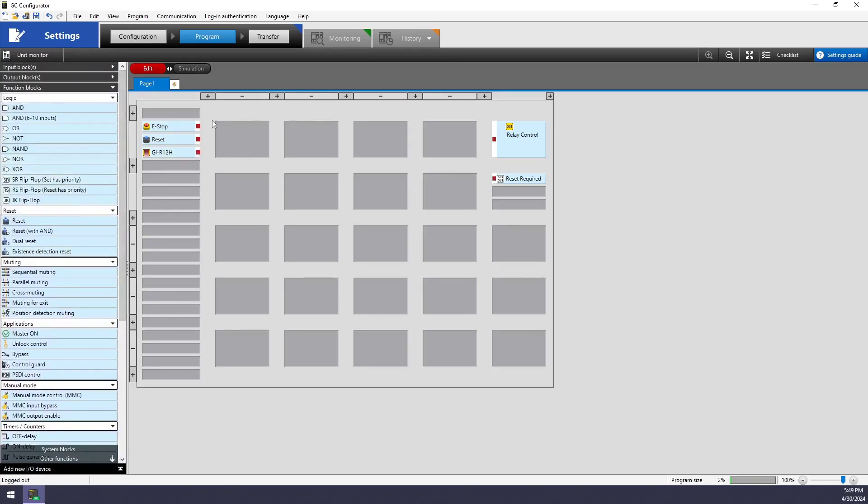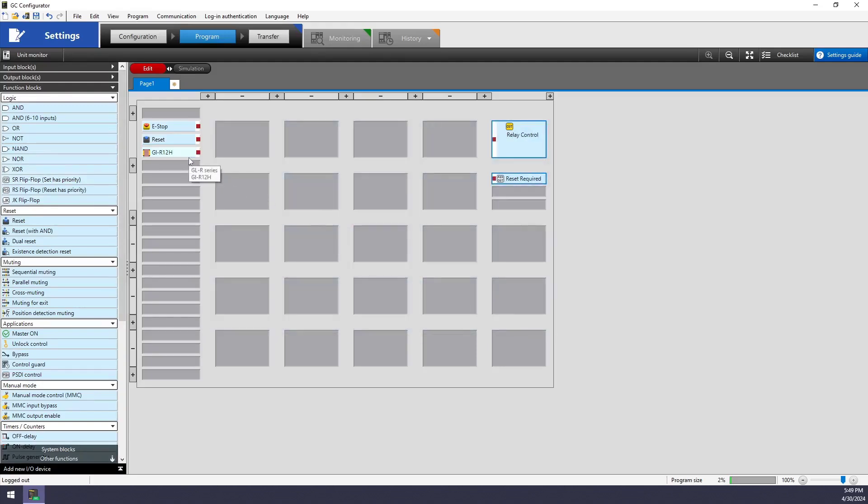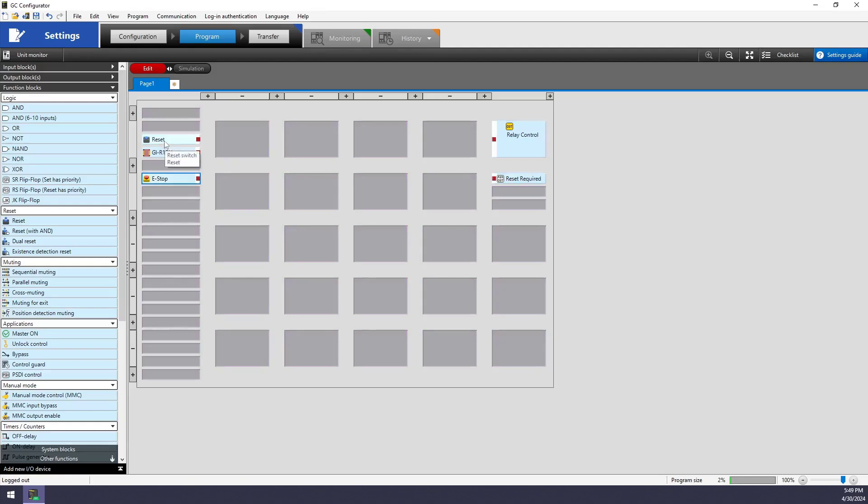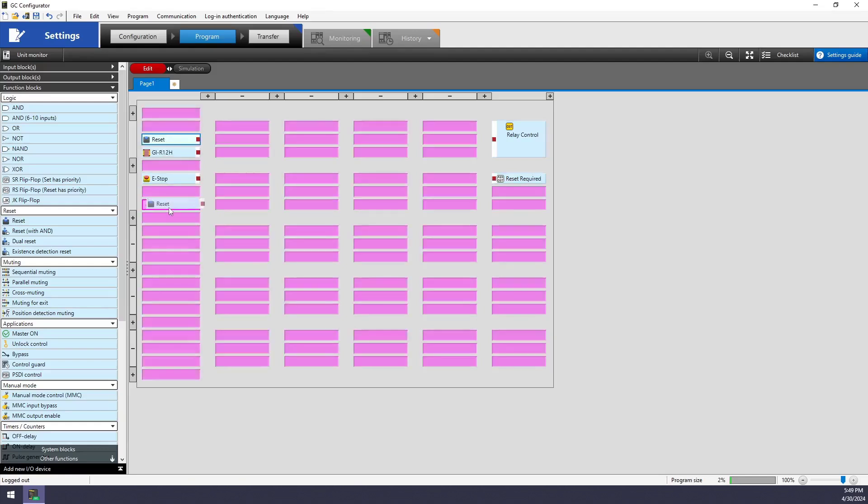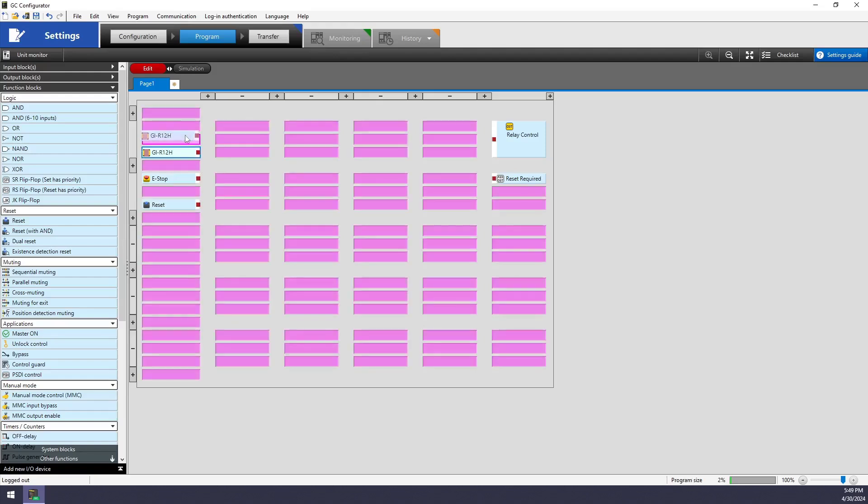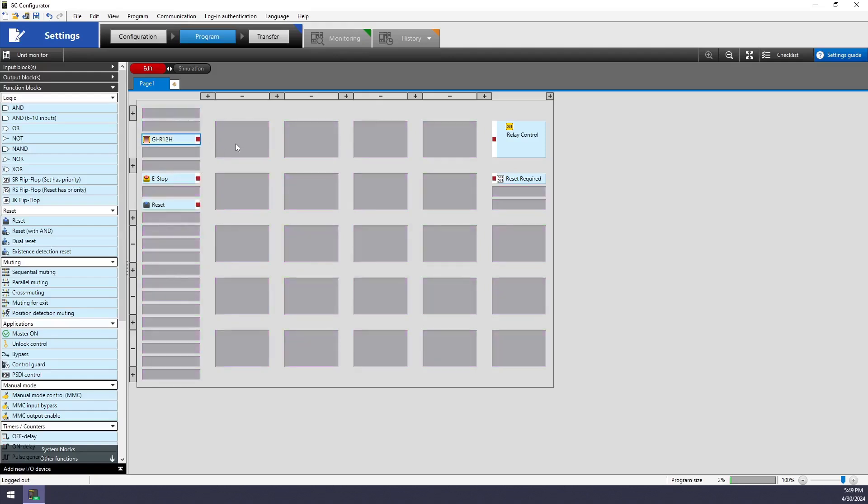Whenever I get into the actual programming here, so in the middle of the screen, I typically start by saying, okay, which devices are going to be an automatic reset and which devices are going to be a manual reset. So for manual reset, I'm actually going to want this e-stop and its reset push button to provide the manual reset function.